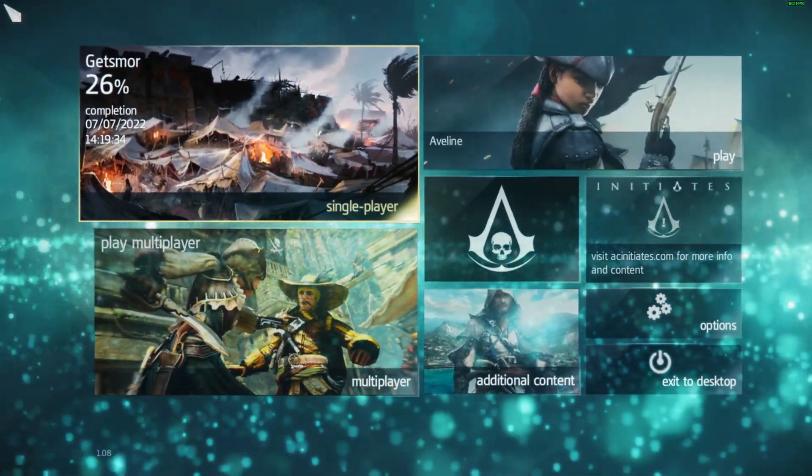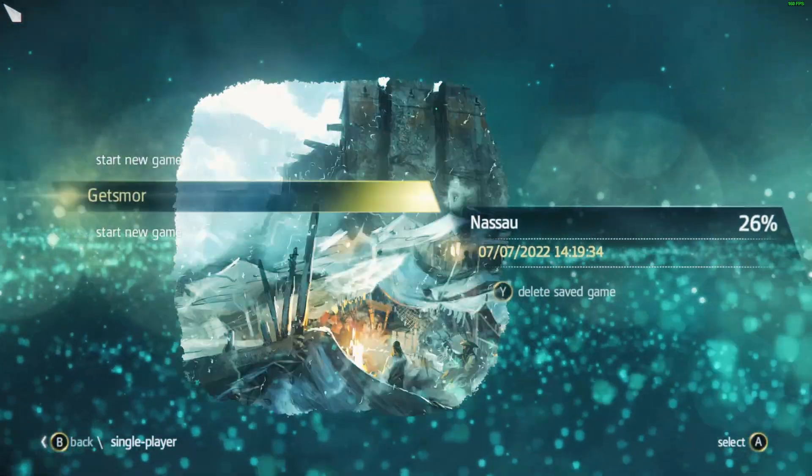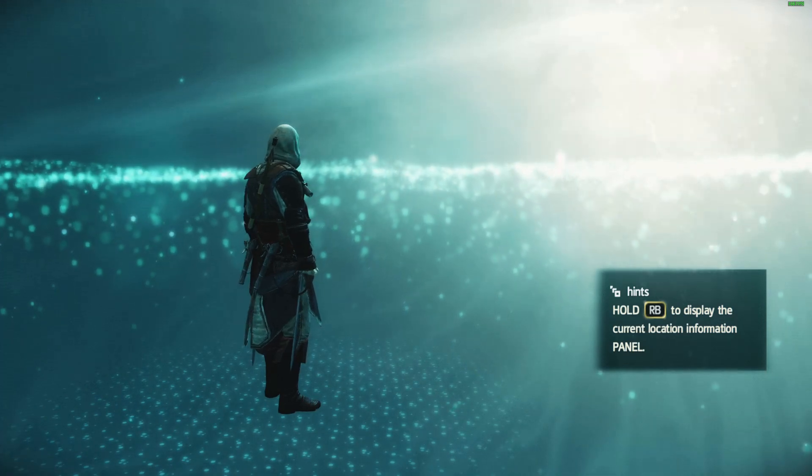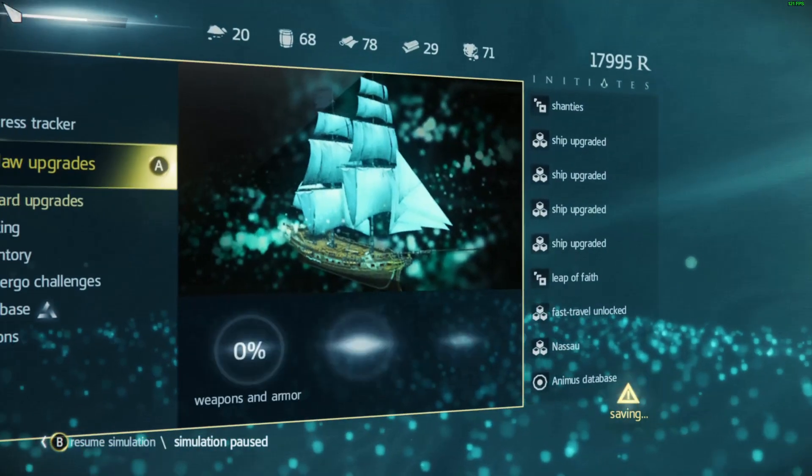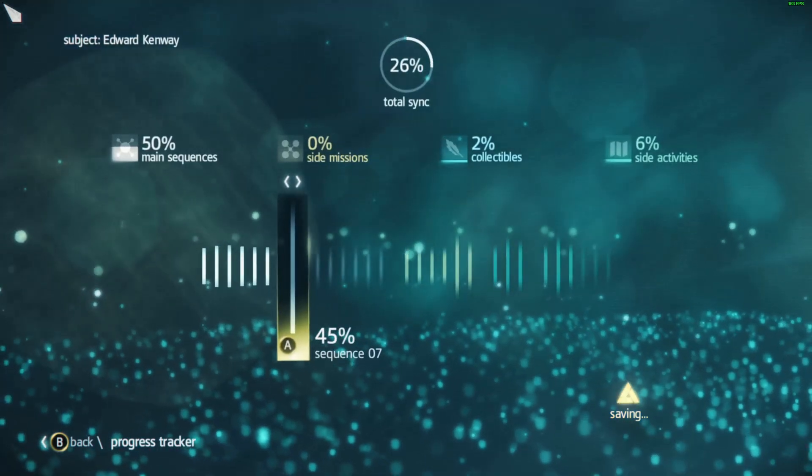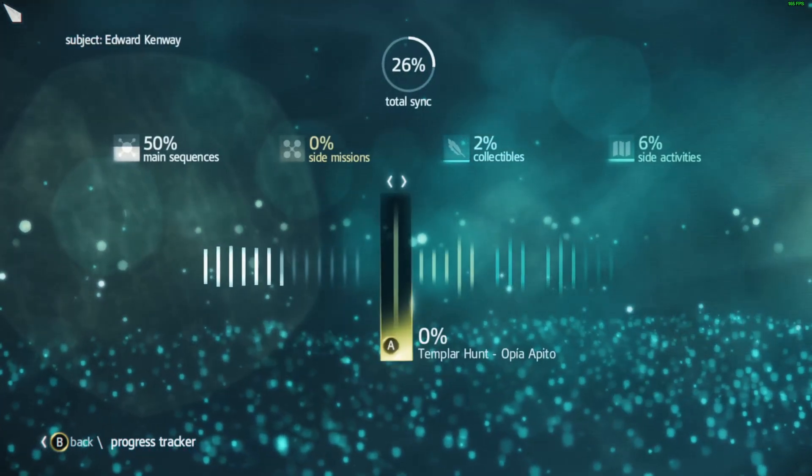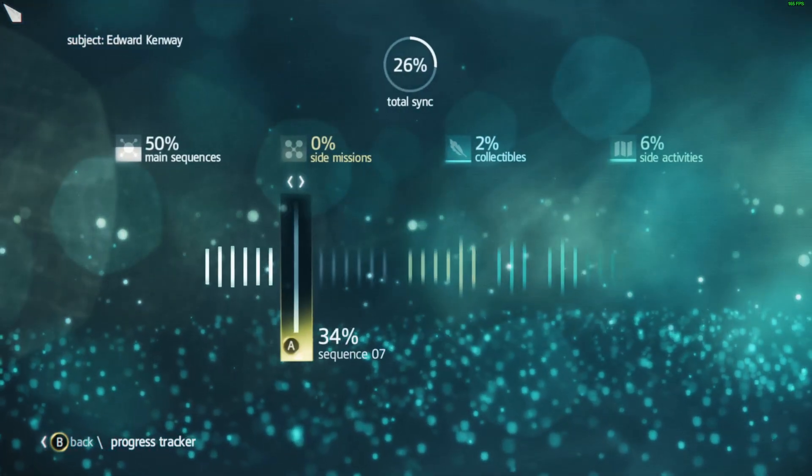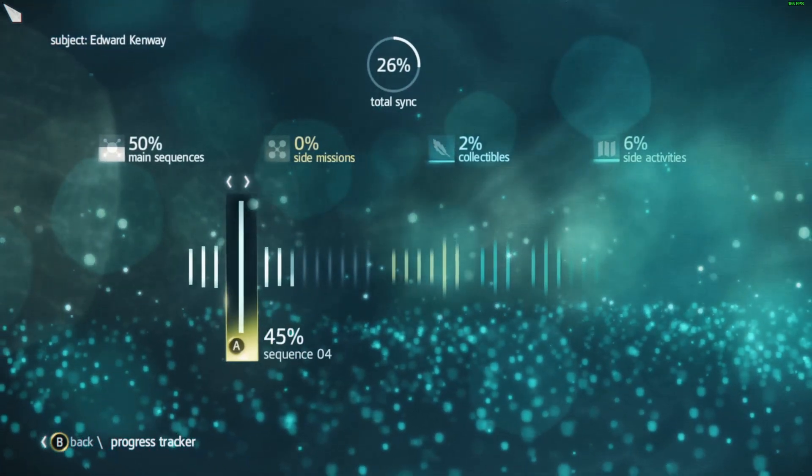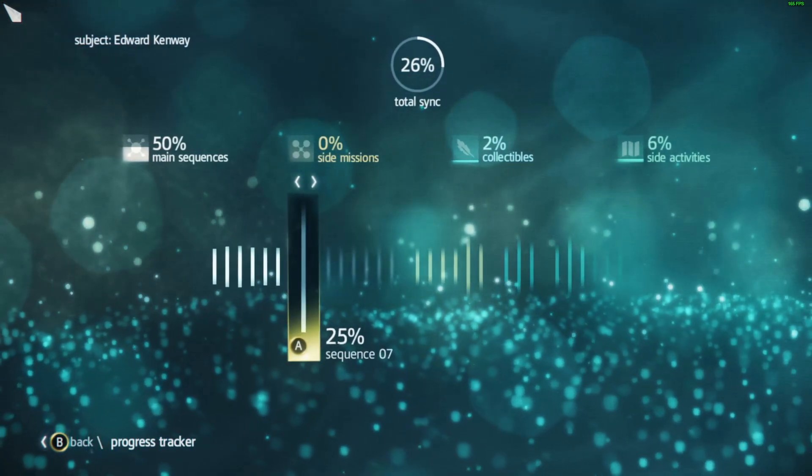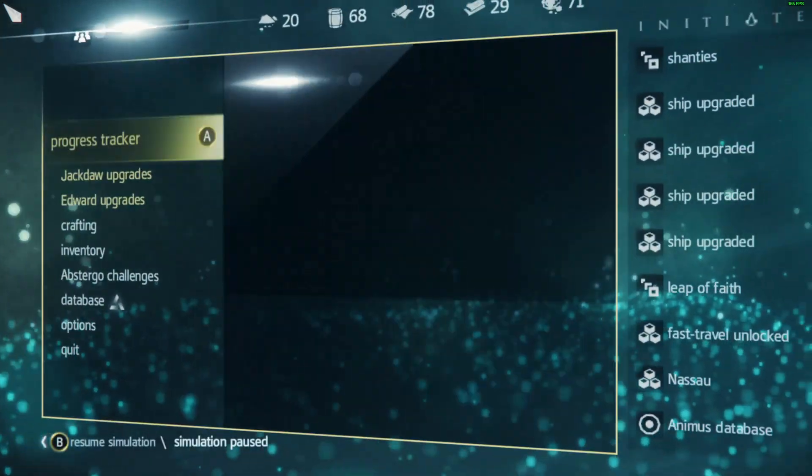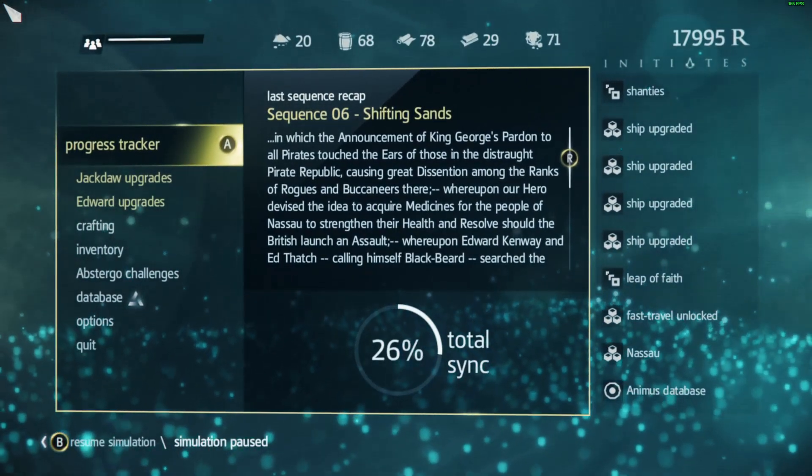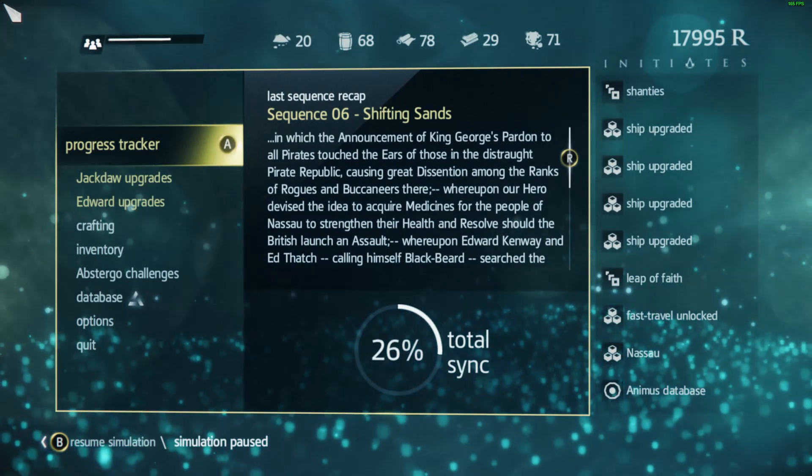Cool, and as you can see, I'm already 26% complete. If I check the progress tracker, there you go - I'm at sequence 7. So yeah, there you go, that's how to use the save editor tool.